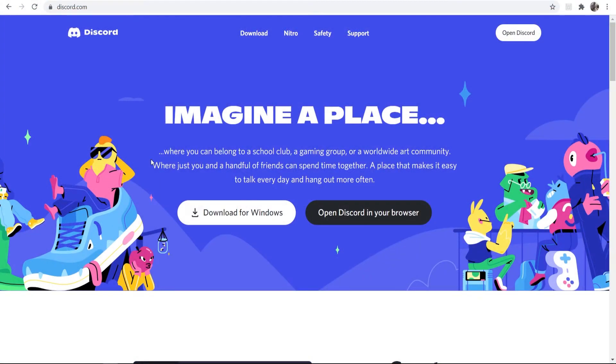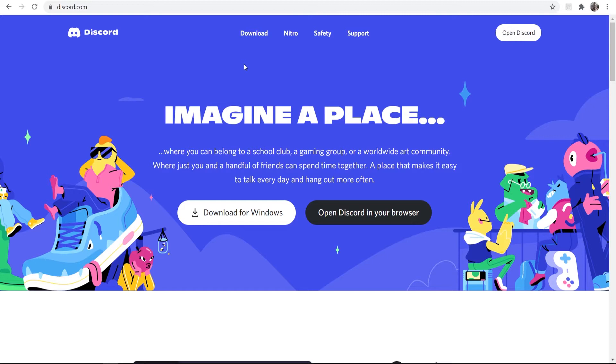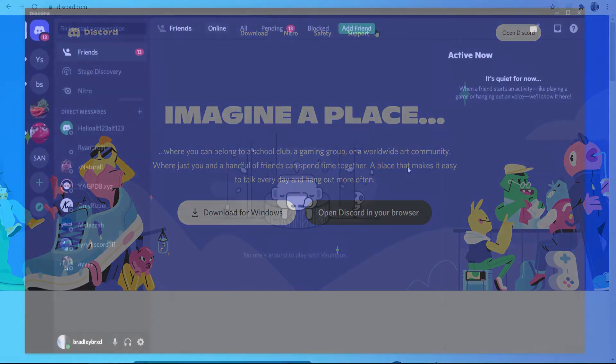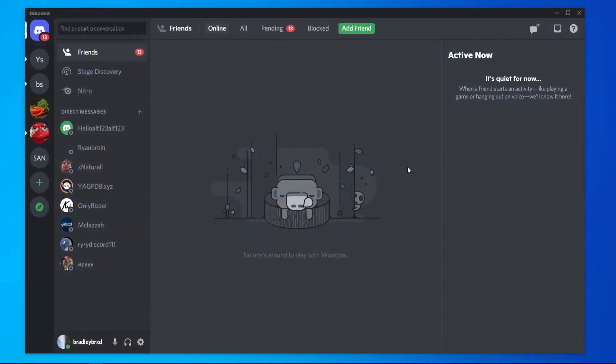The first thing to note, you can use Discord in your browser or you can download it onto your computer. I would recommend you download it because then you're going to get push notifications even if you're not on the Discord web app itself. So I've got Discord downloaded here and when you've got it downloaded, this is the kind of interface that you'll see.